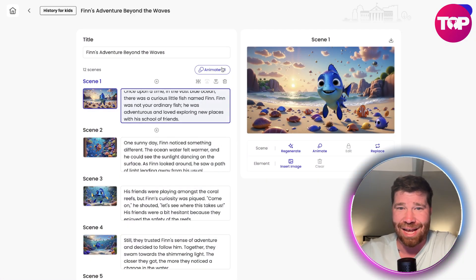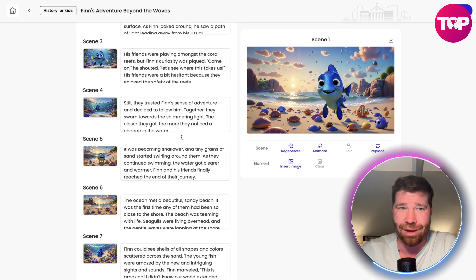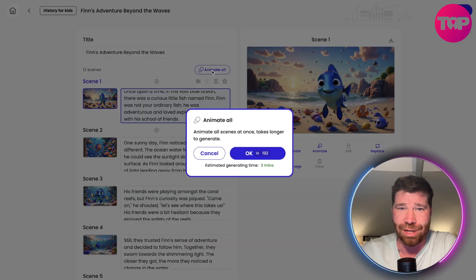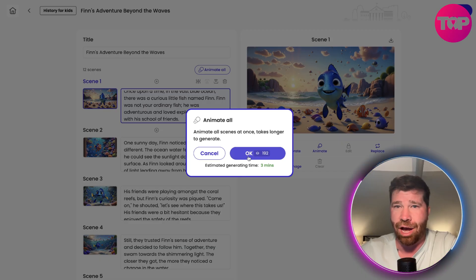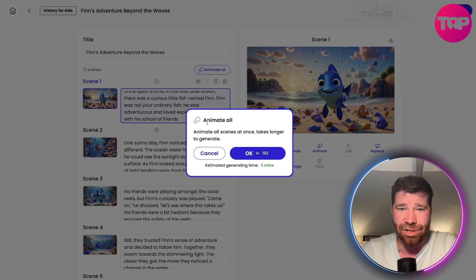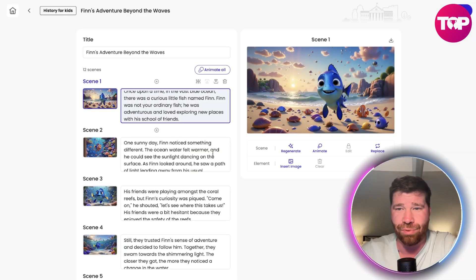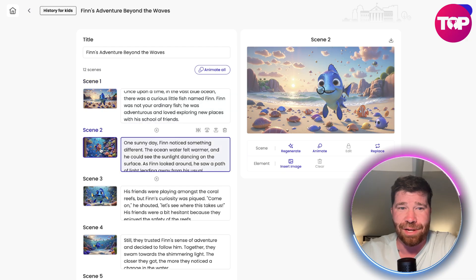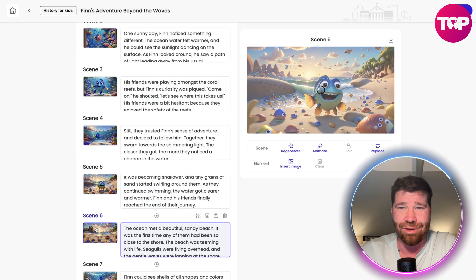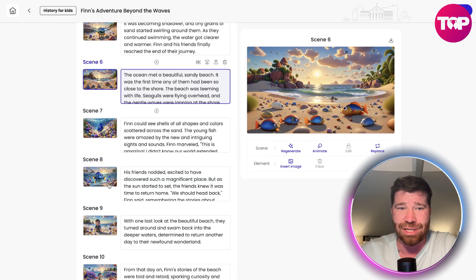This is exactly how it works. You can go here to Animate All, and animate all scenes at once — obviously it takes longer to generate. Estimated generating time: three minutes. They just provide the pictures and everything. You can change this, you can make it into a video, you can make a whole story here.